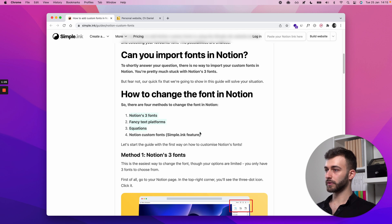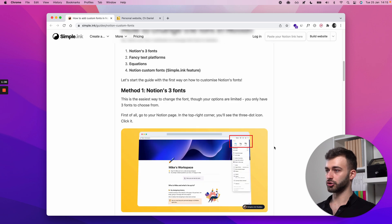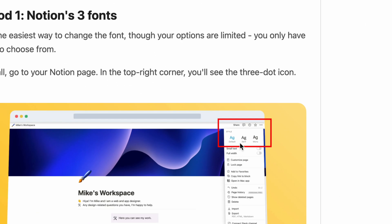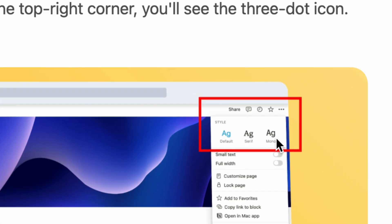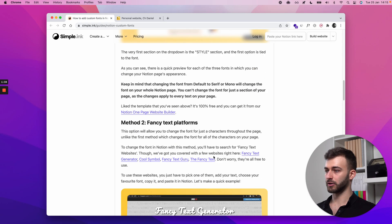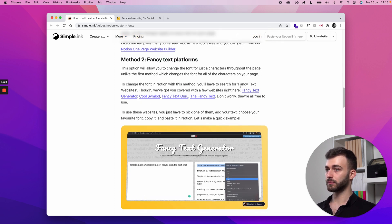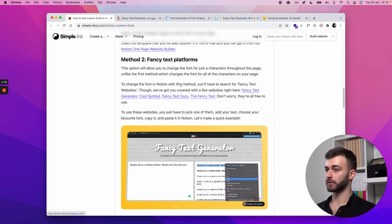So we're showing here four ways, but method one is what I've already shown you. So choosing the fonts from right here and then going forward with that. Option two, method two, is a fancy text platform.